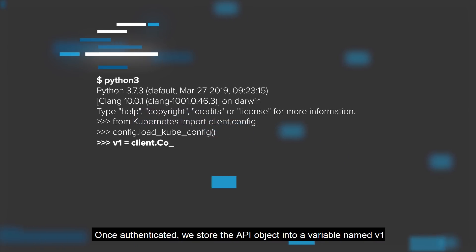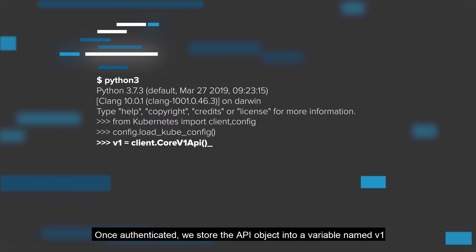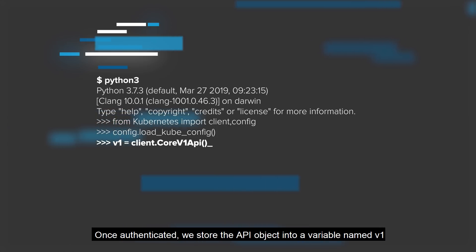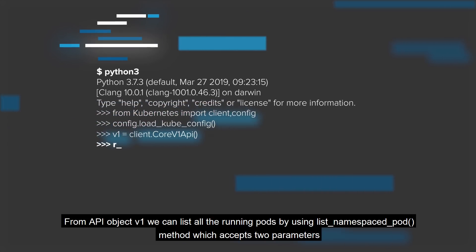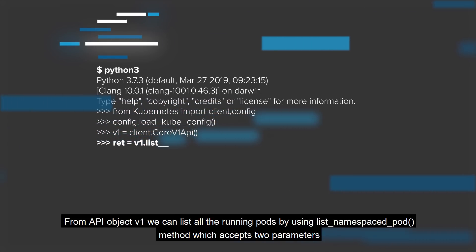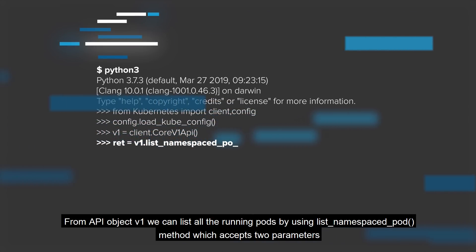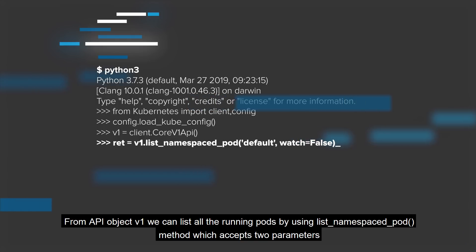Once authenticated, we store the API object into a variable named v1. From API object v1, we can list all the running pods by using list_namespaced_pod method, which accepts two parameters.